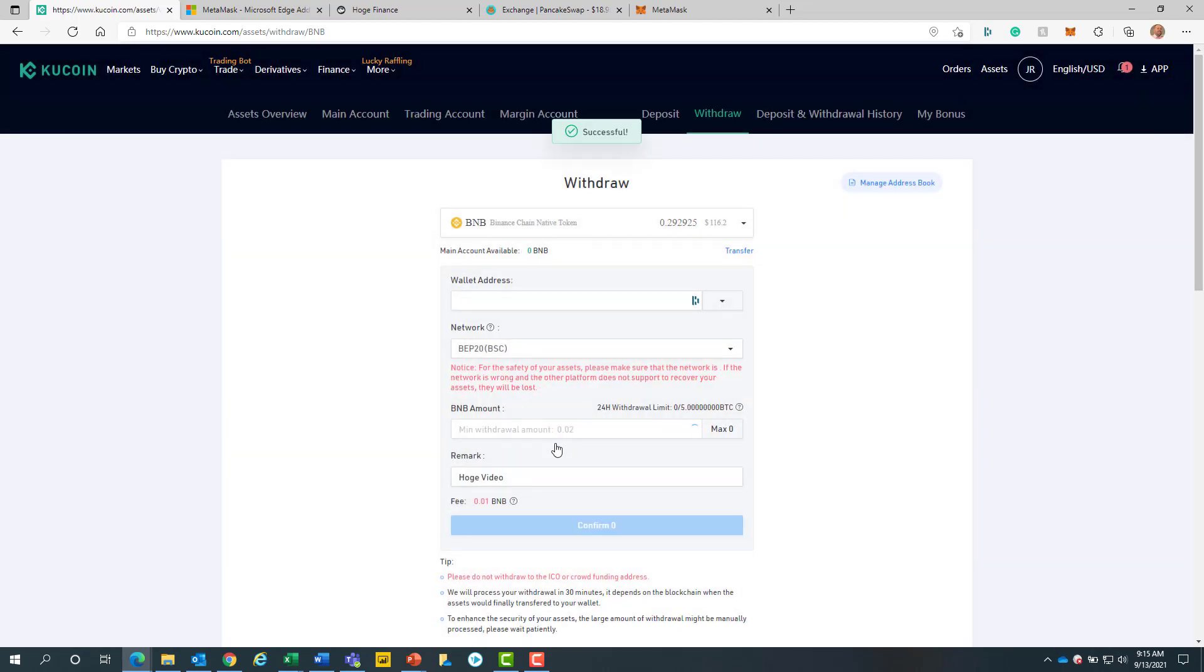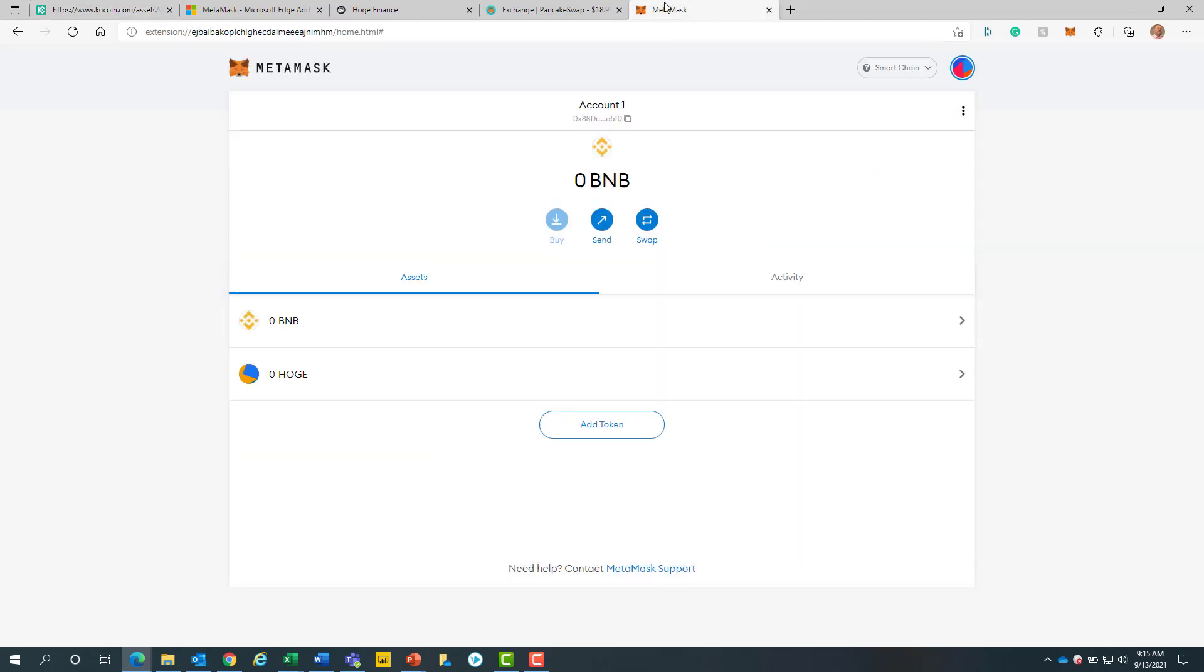Next, we will return to the MetaMask screen. We will wait here until we see our funds get added to our account.